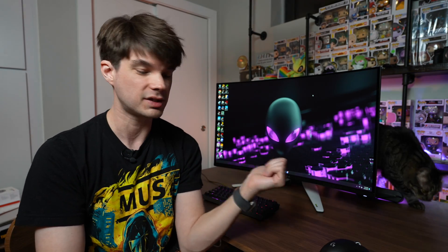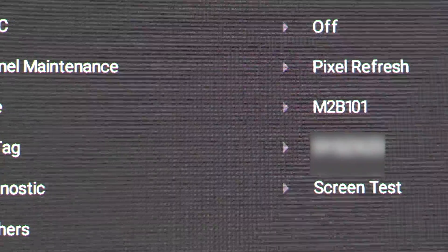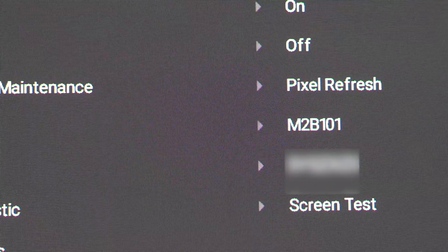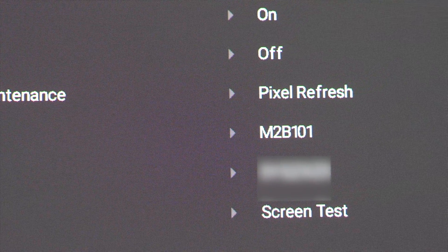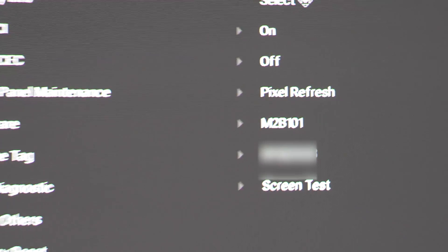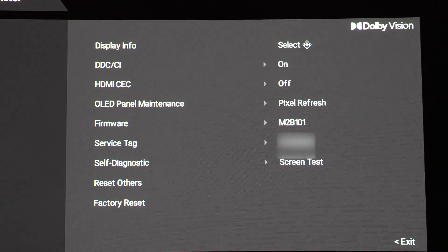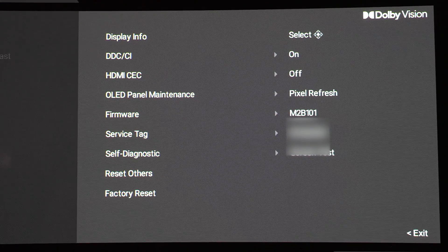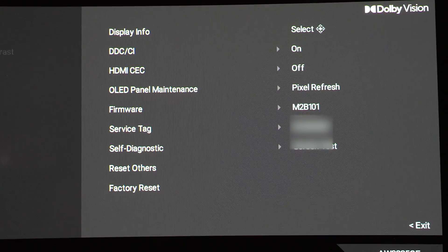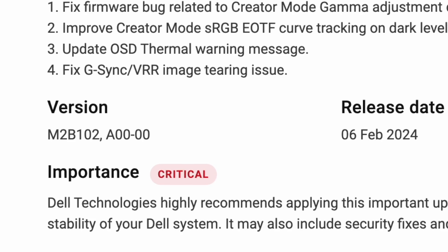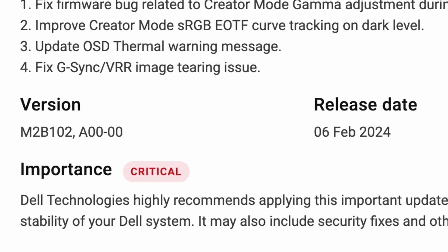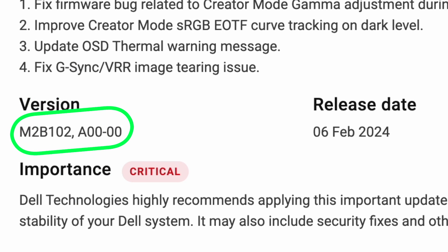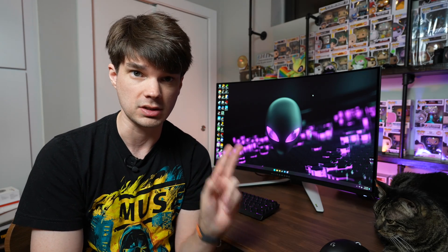So now let's talk about how to actually apply this firmware update to this monitor. The firmware that ships with this monitor is M2B101. That is the baseline vanilla firmware that shipped with the original 3225 QFs. The new firmware version is M2B102. So instead of 101, it's 102. That's how you know that you have the new one.